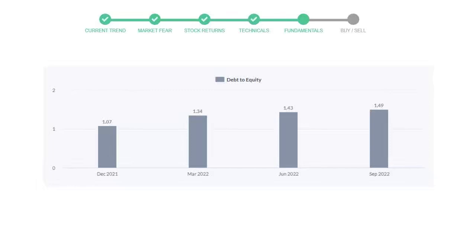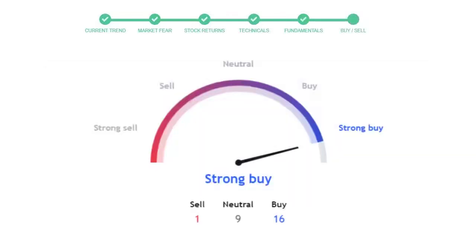This is today's buy or sell decision for this stock, which is purely based on the technical indicators. This is not a recommendation, but use this just as a guiding pointer for your stock picking.